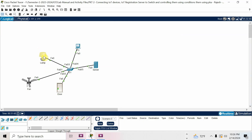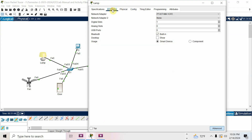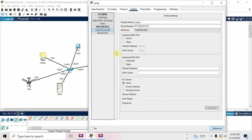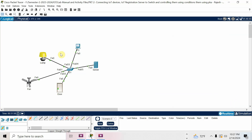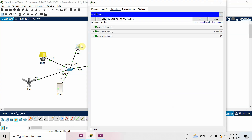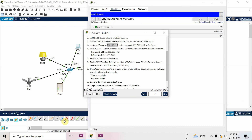Enter username and password as admin/admin, then it will refresh. Done. Go for lamp also — same thing. Go to any other menu, come back to Config, see Remote Server. IP address of IoT server: 192.168.10.1, username admin, password admin. Connect — it will refresh. Now you can see all three devices in the IoT server window in the browser.